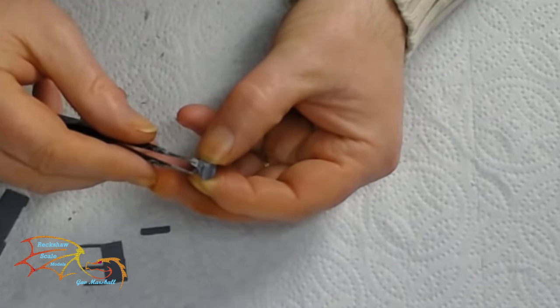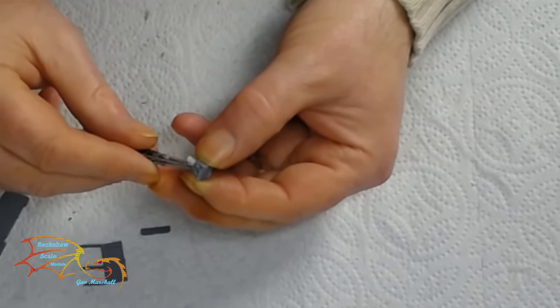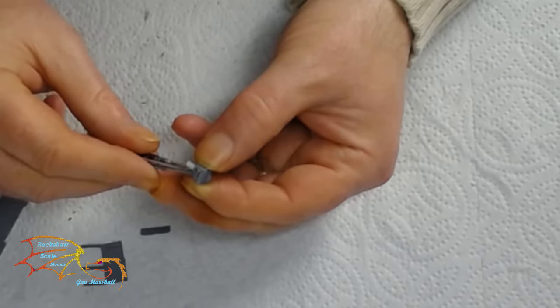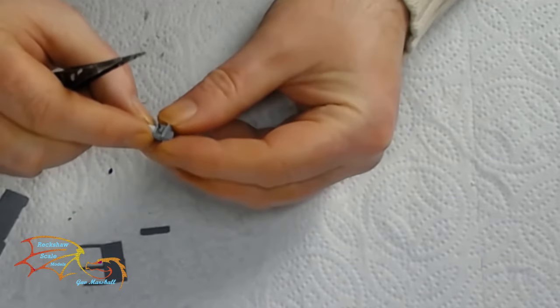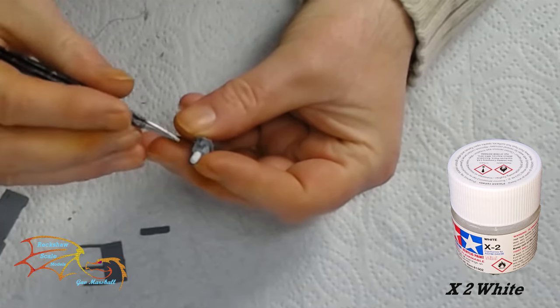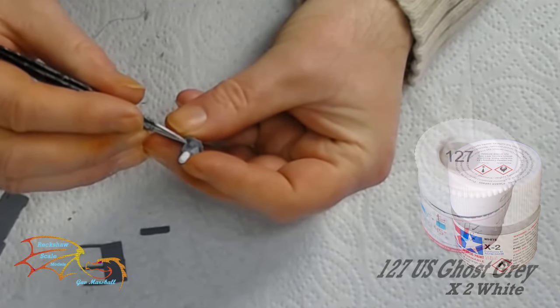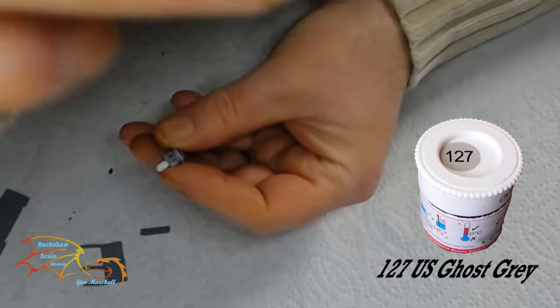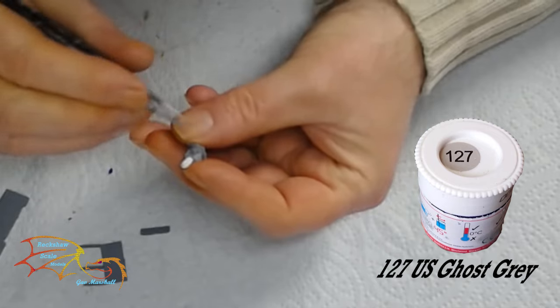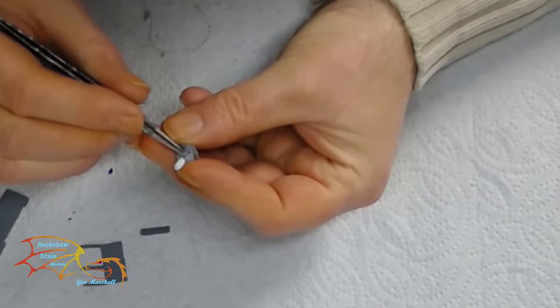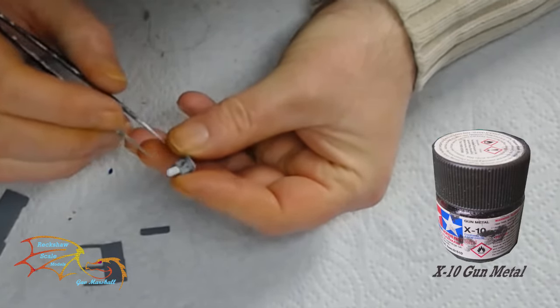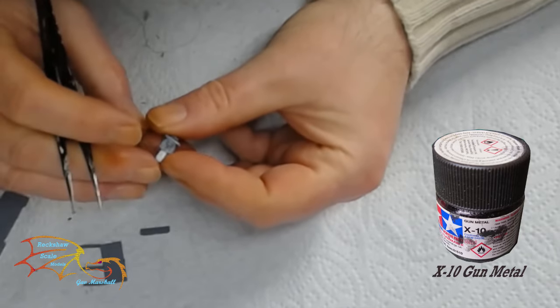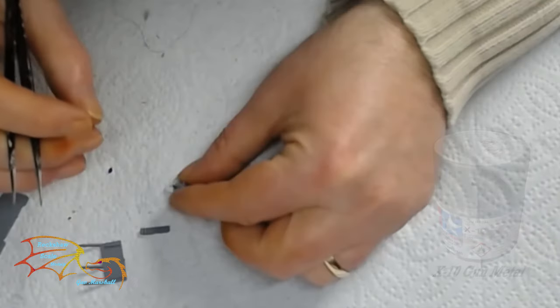Now this is exactly the same way that I built the initial guns back in the early process of the build but just to recap the dome part is Tamiya's X2 white and the rest of it is 127 Humbro US course grey and those are the predominant colours. I also used Tamiya's X10 gunmetal for the actual gun itself. So those are the three main colours.